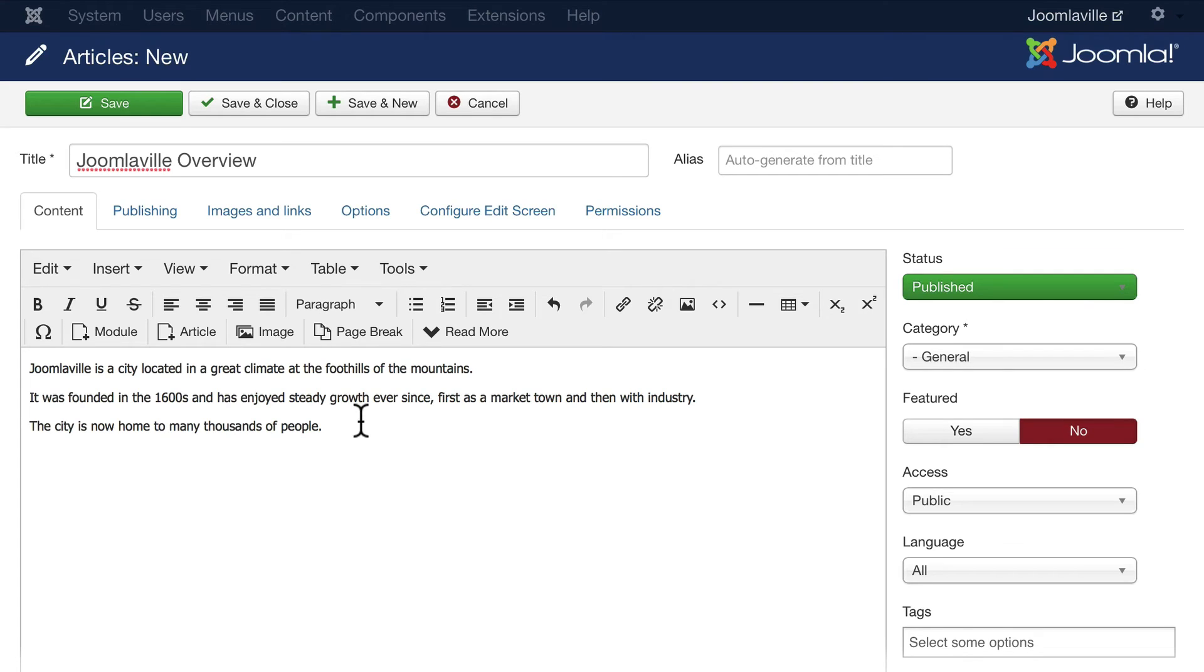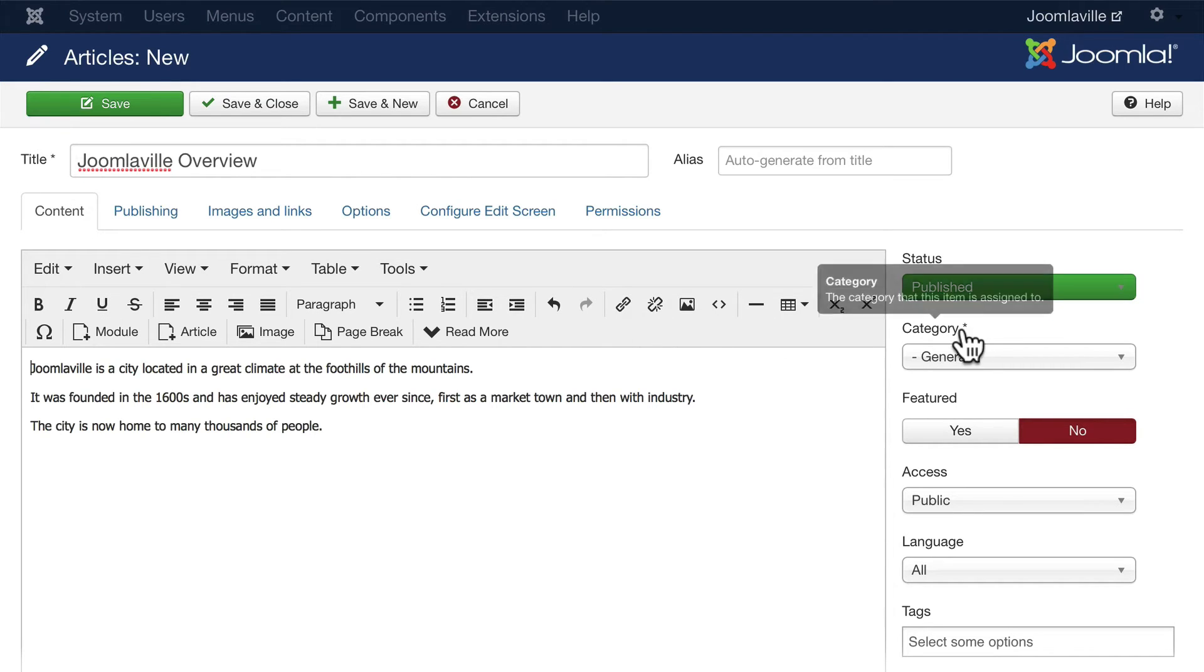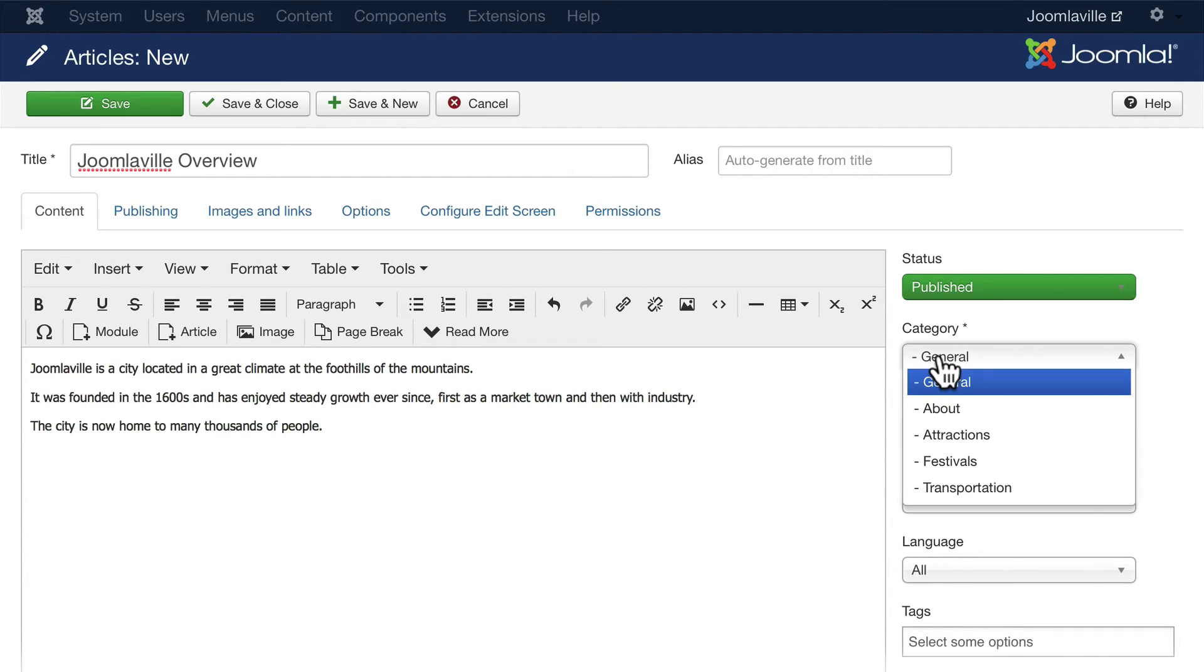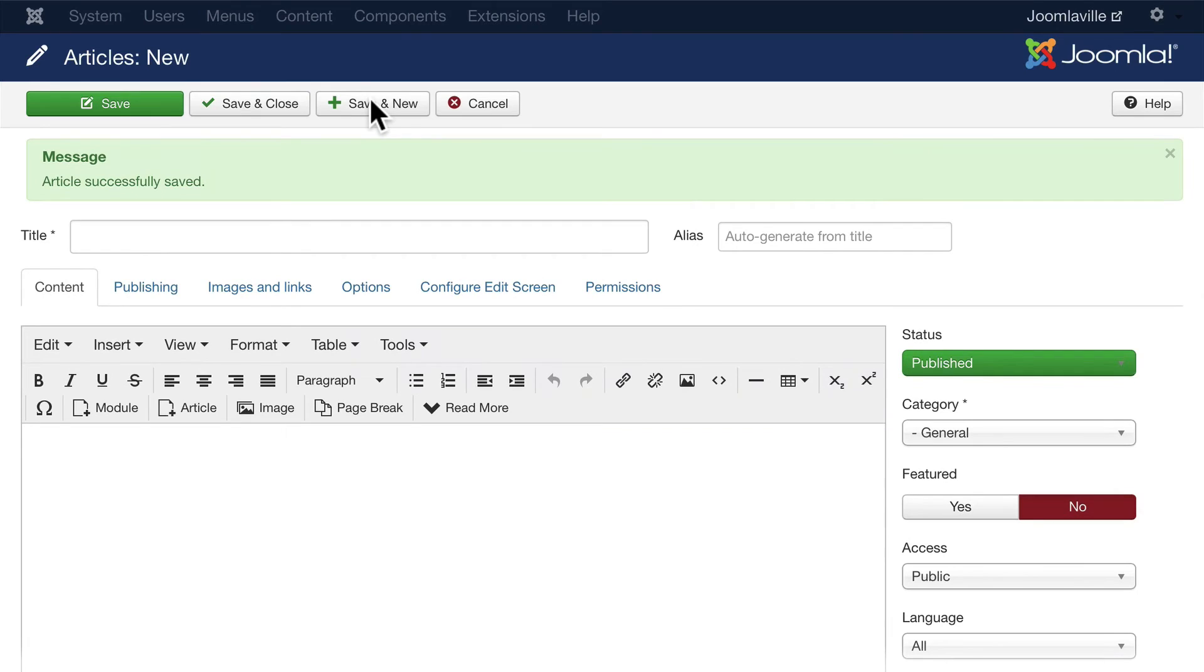That's a quick tip for using TinyMCE. The next step then is to select a category. You'll notice that Title and Category are the only two things that have asterisks next to them, indicating that they're required fields. So go ahead and change General to About and click Save and New. Now at this point, we're just going to get the articles in—we're going to clean them up and do a lot more with them in just a minute.